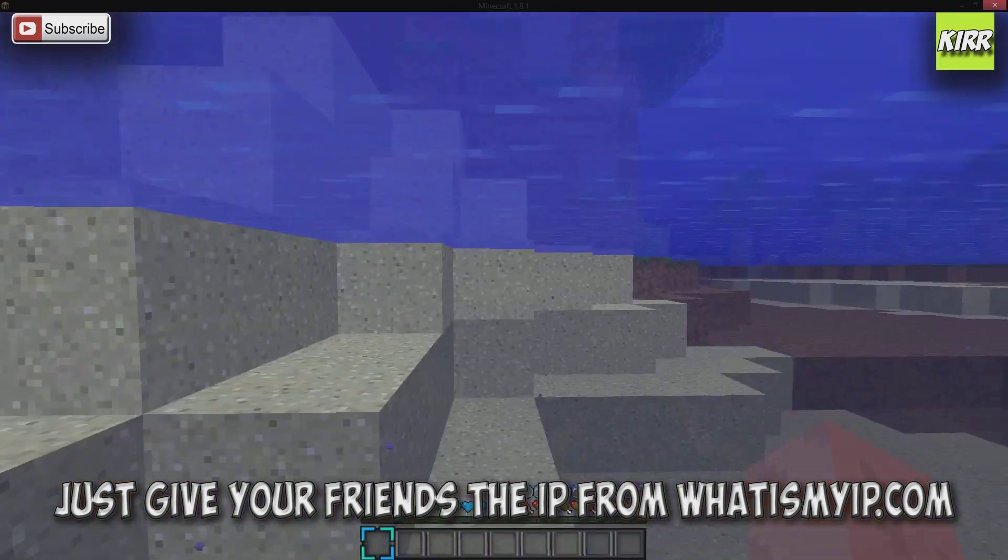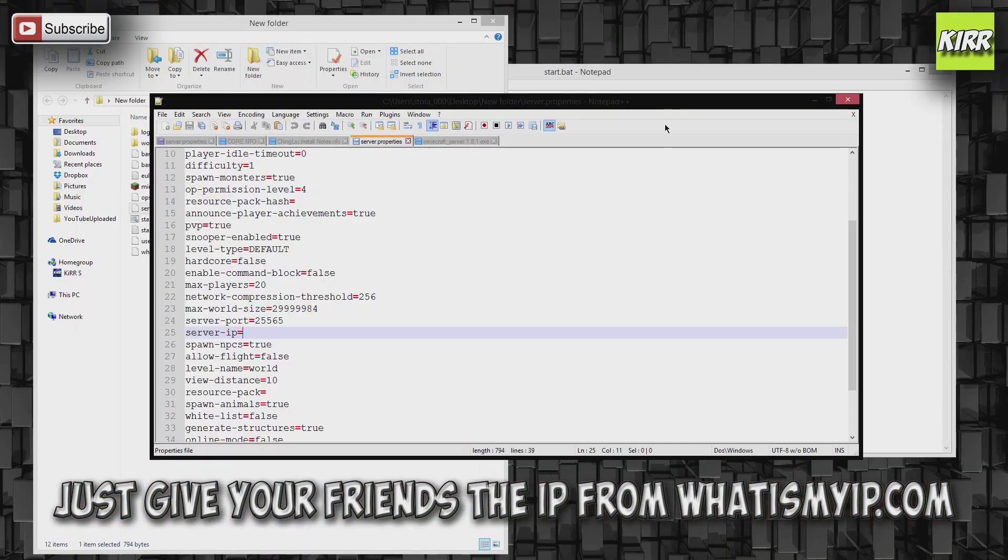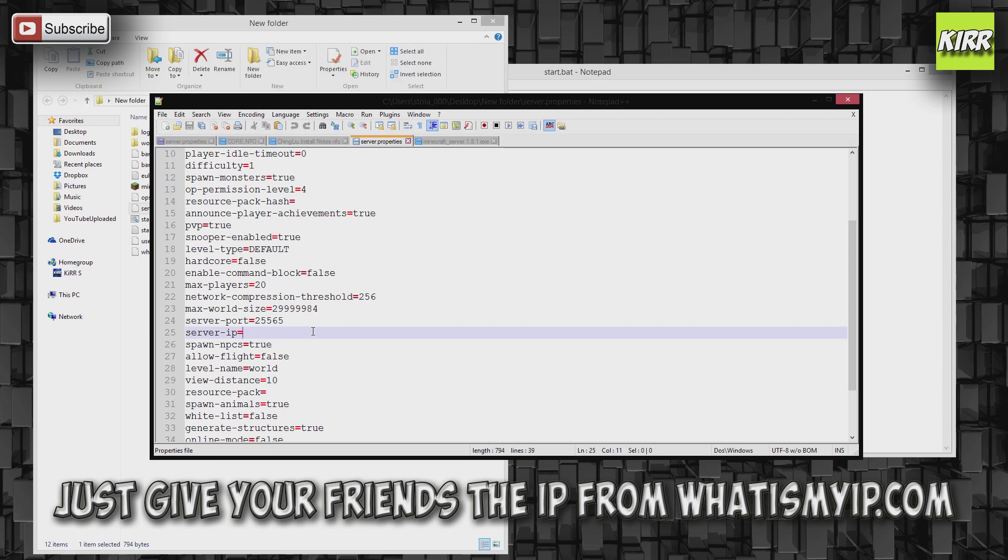So if you're having problems connecting, people are having problems connecting, leave this server IP blank, don't even mess with this. They should have no problems, and if they do let me know.